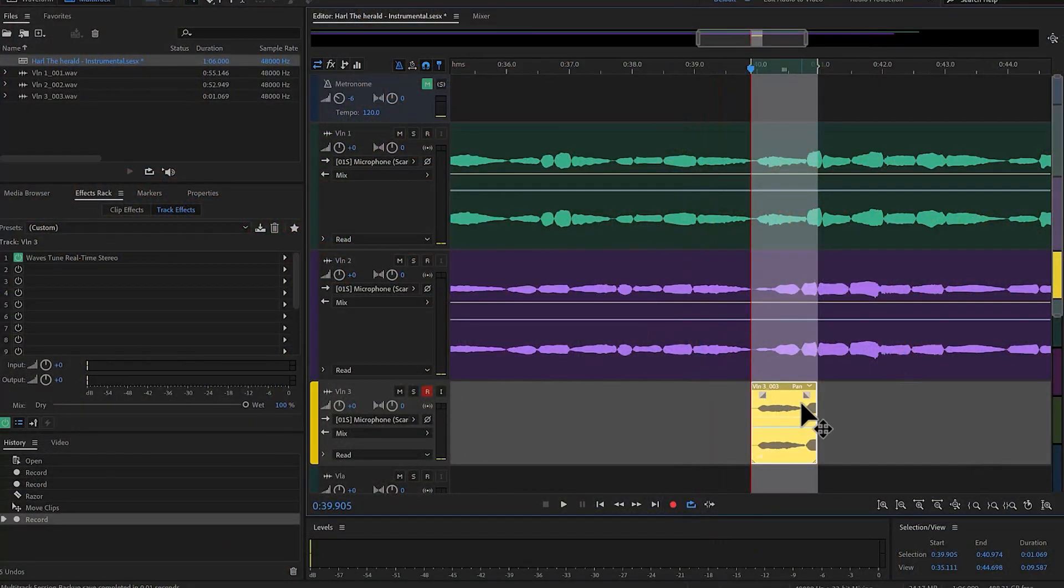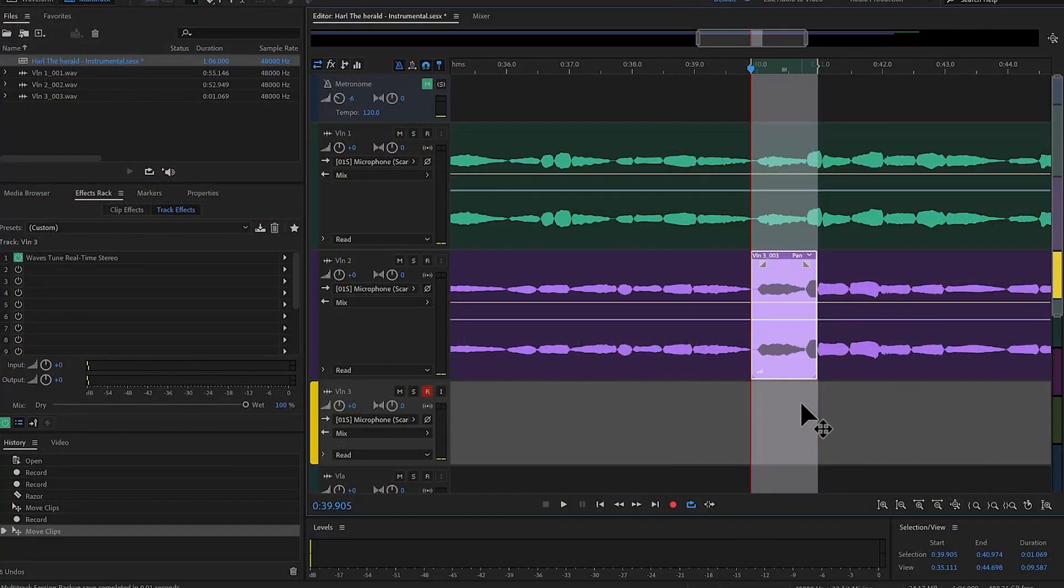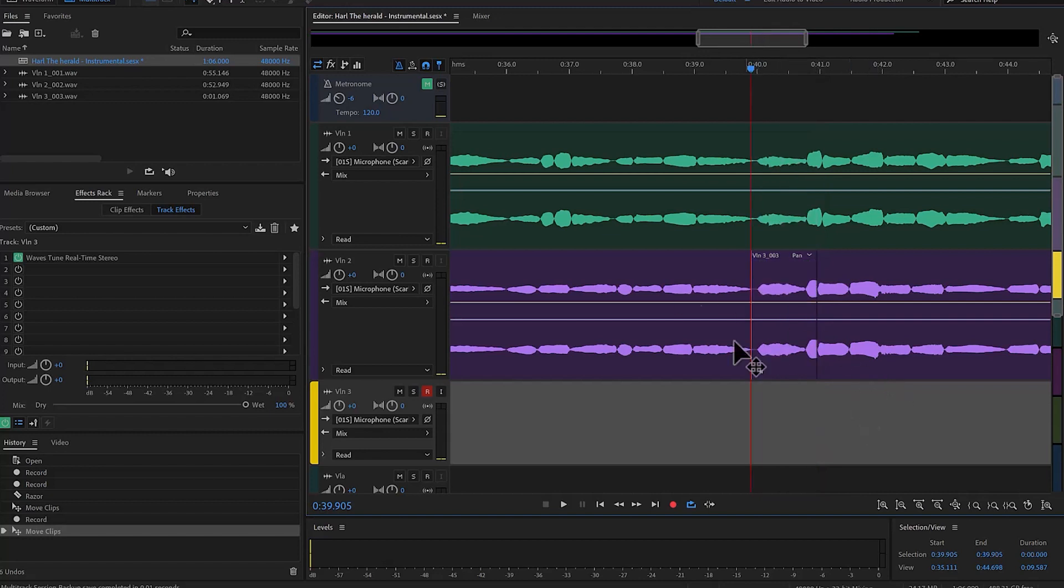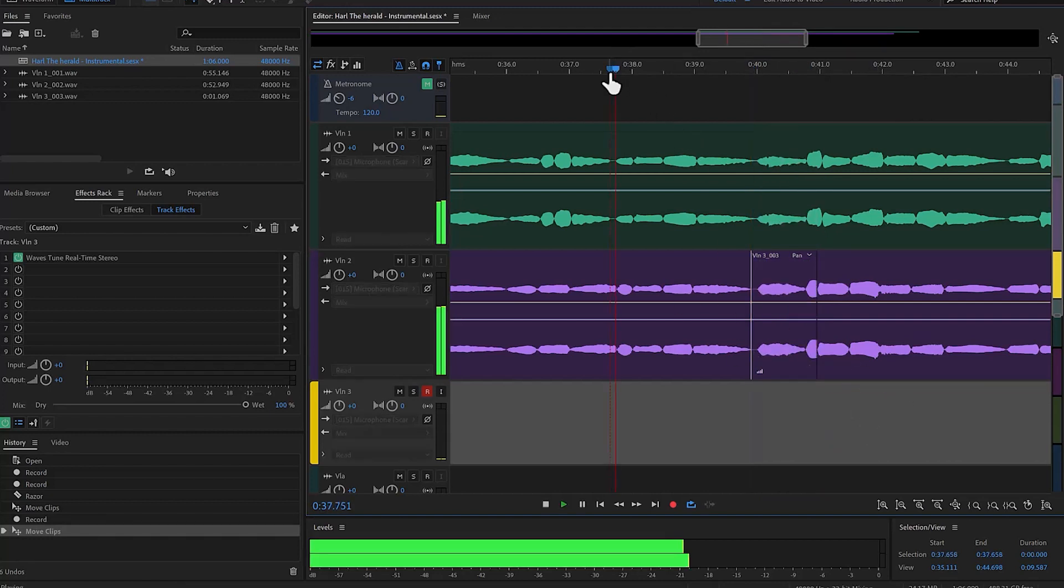And now I can stop. And I can simply do an alt up arrow. And now I have replaced that.